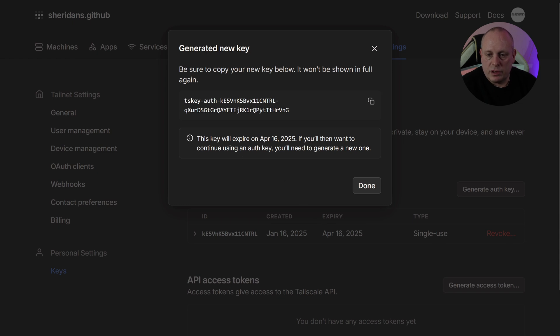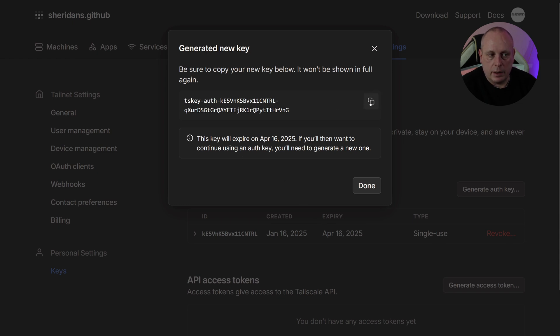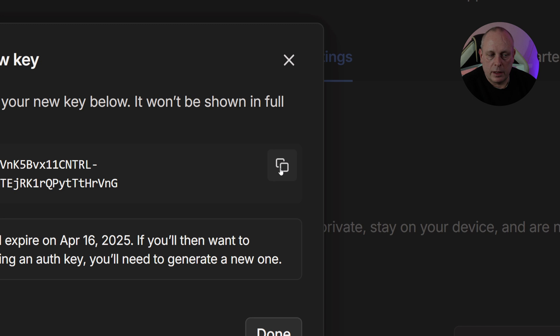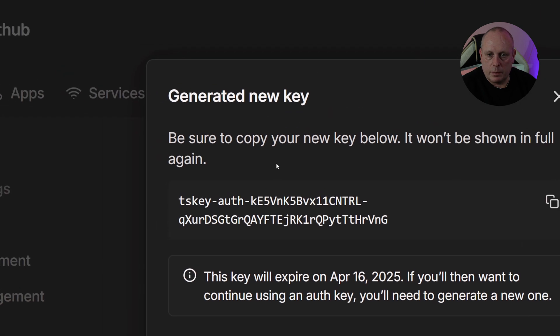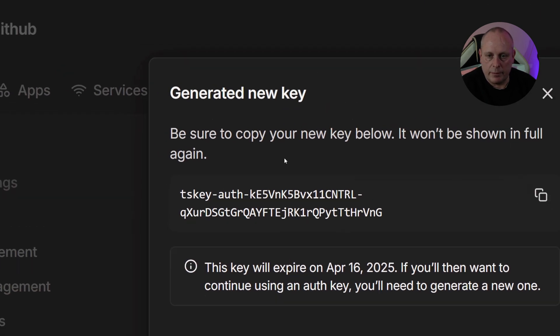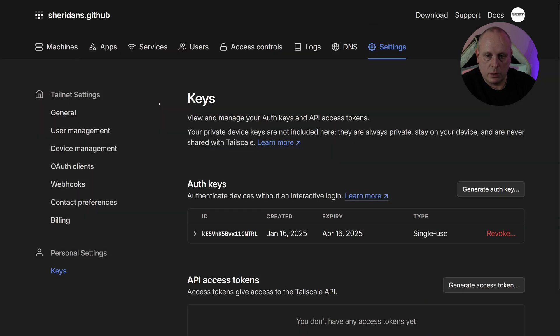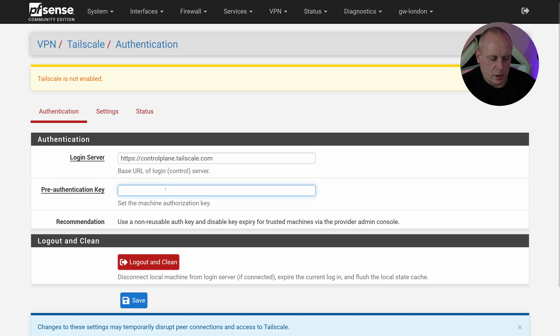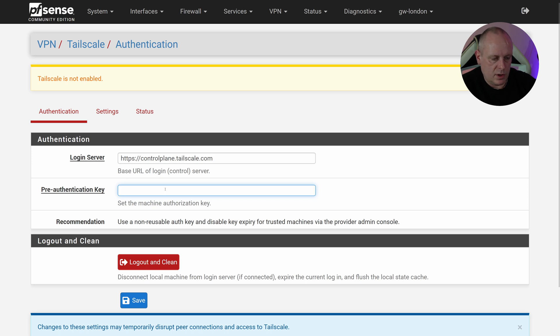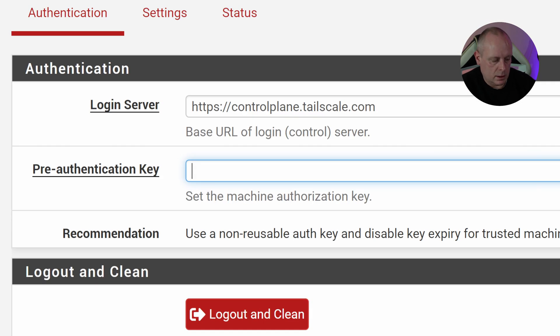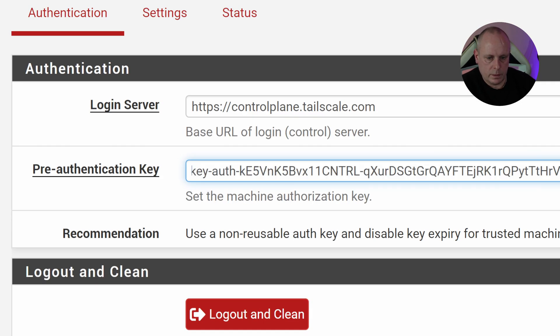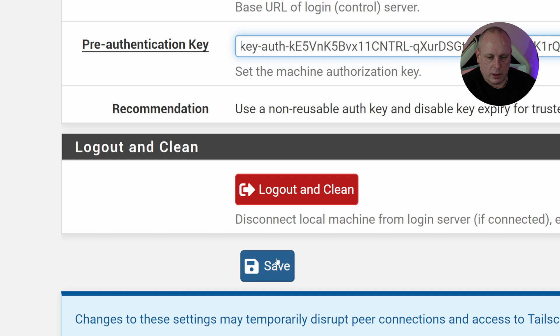Otherwise, when you restart pfSense or shut it down, it will get removed from Tailscale. Tags we don't need to worry about that just yet, and then we'll go ahead and click Generate Key. So now we've generated the new key, we can go ahead and there's an icon here to copy it. And note it does say, be sure to copy your new key below, it won't be shown in full again. We're just going to copy to clipboard and then we'll go back into pfSense.